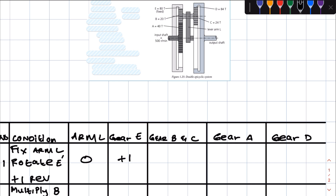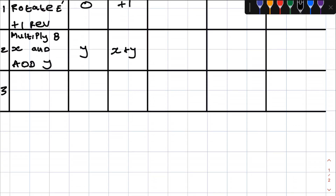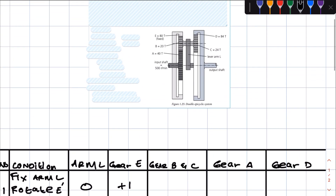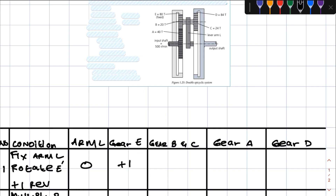We're going to choose gear E as our annulus gear for condition one. Condition one: fix the arm and rotate gear E by one revolution in the clockwise direction. Now to get the rotational frequency of gear B, remember that B over the annulus is equal to the number of teeth of the annulus (gear E) over the number of teeth of B. Annulus gear E is meshing with gear B on the inside teeth, so whatever direction gear E is going, gear B goes in the same direction.